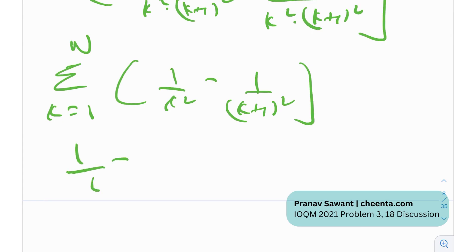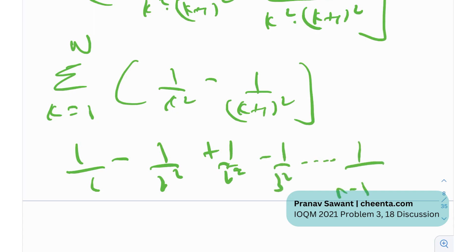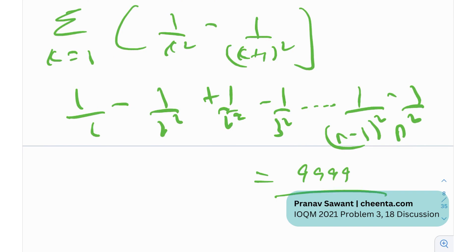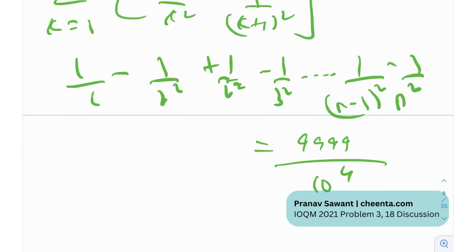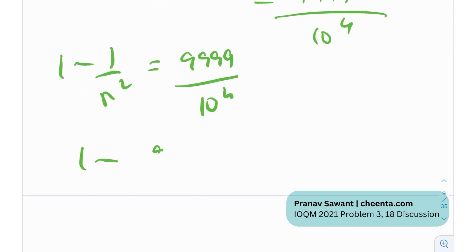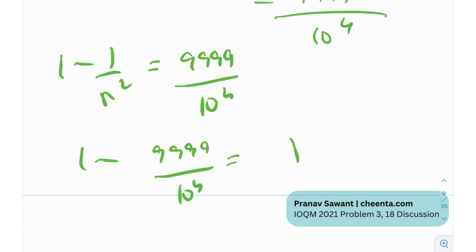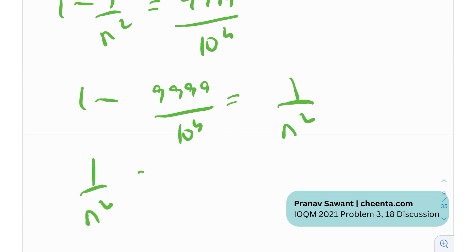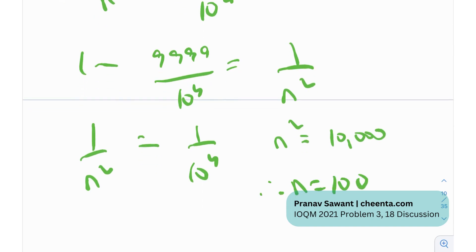If you evaluate this, it will be: 1/1 minus 1/2² plus 1/2² minus 1/3², going all the way up to 1/(N−1)² minus 1/N². This equals 9999/10⁴ as given in the question. This is what telescoping is — the terms start cancelling. So we're left with 1 minus 1/N² = 9999/10⁴. Therefore 1/N² = 1/10⁴, meaning N² = 10000, so N = 100.